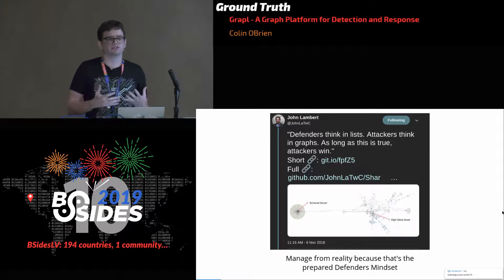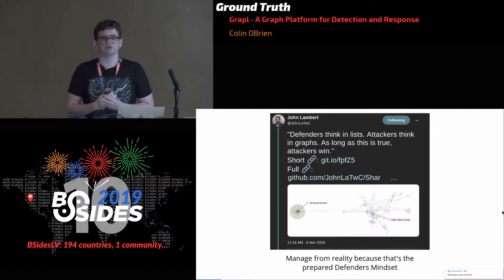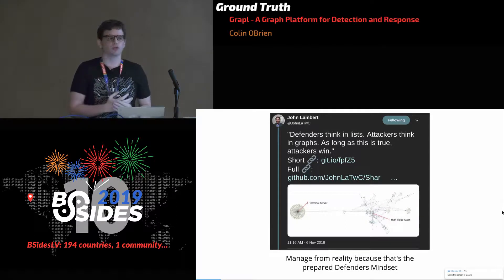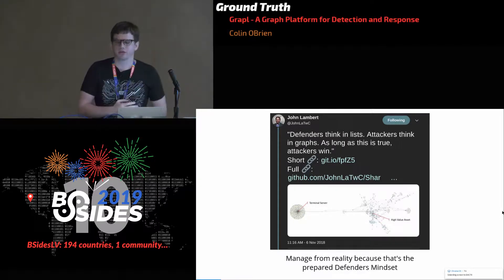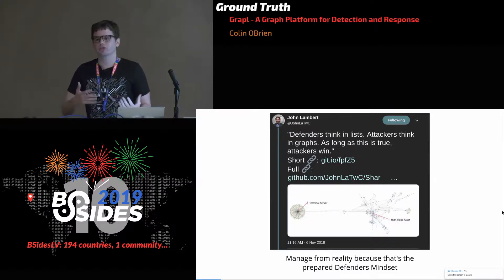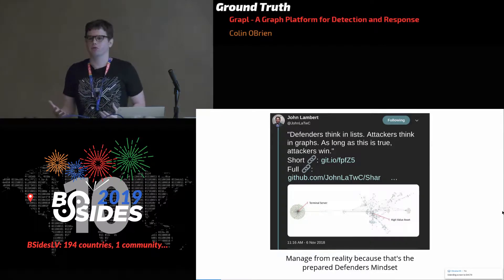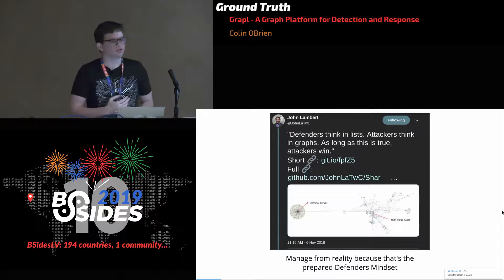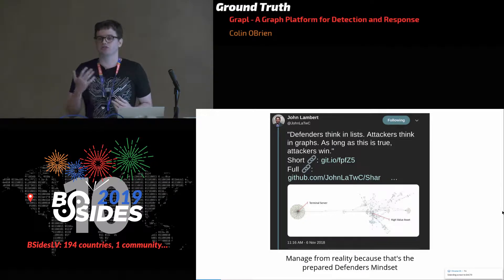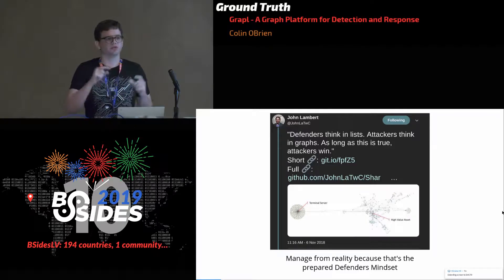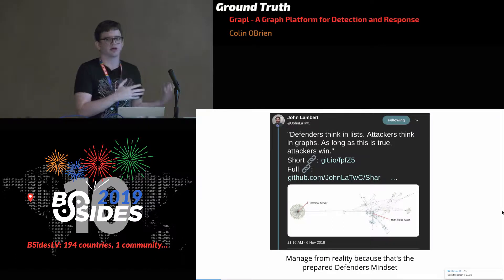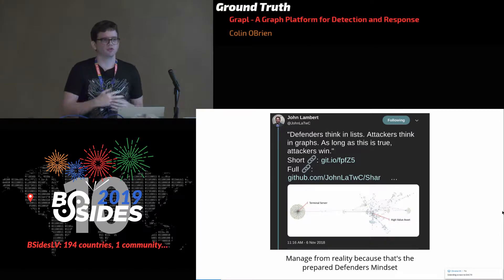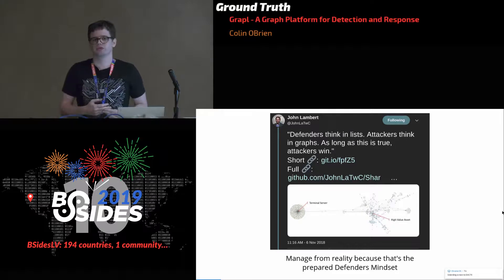Lambert gives an example of this list versus graph-based thinking. When defenders are given a network to protect, one of the first things they'll do is start creating lists — who are the domain admins, who are the high-value users, what are the risky assets — and from this work they'll begin prioritizing their defenses. This is very different from attackers, who will gain a foothold on whatever asset they can get their hands on, leverage capabilities like dumping credentials from memory using tools like Mimikatz, and then abuse trust relationships to move laterally across the network.